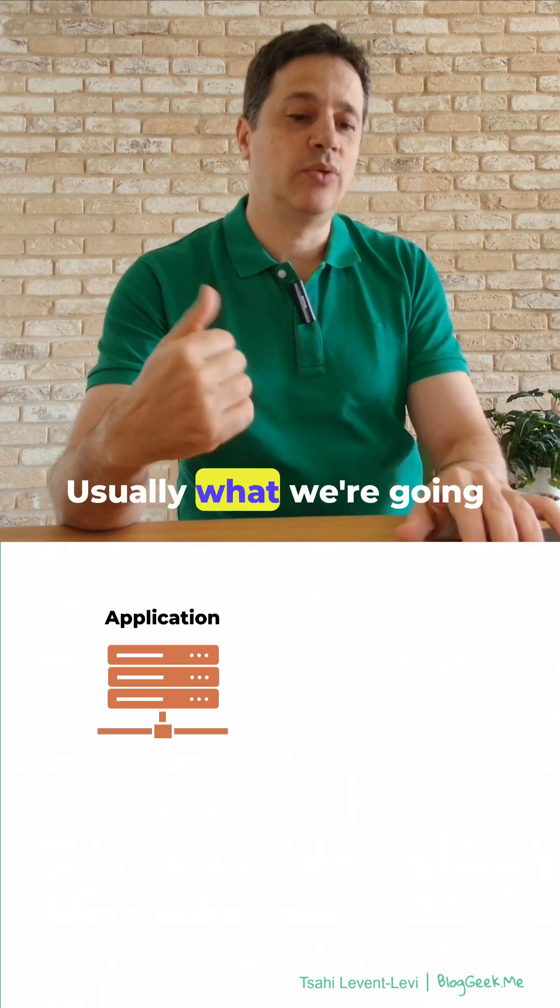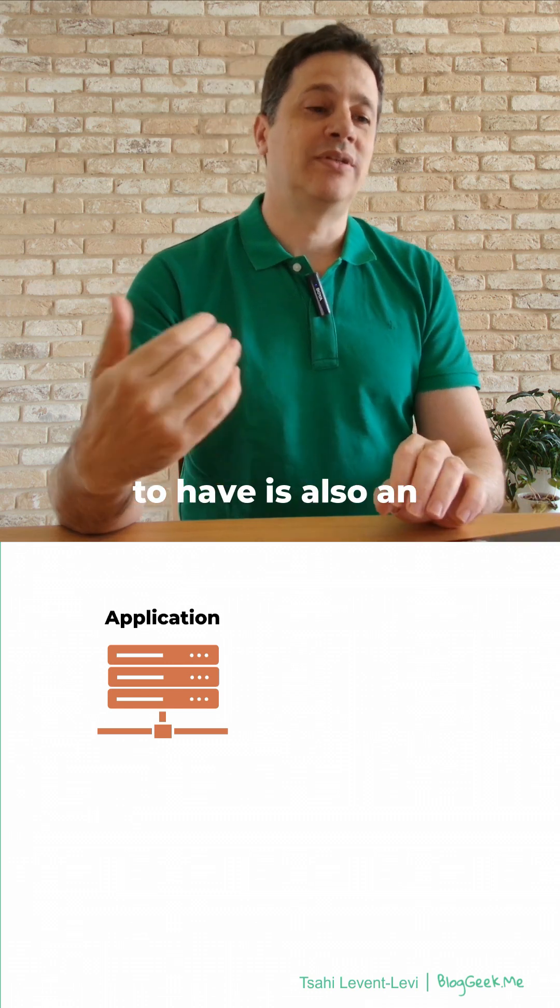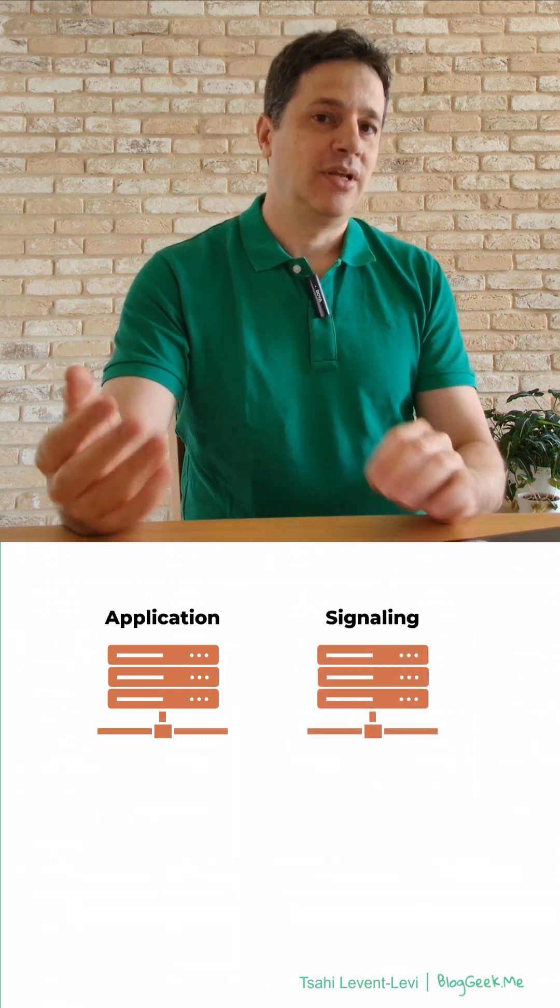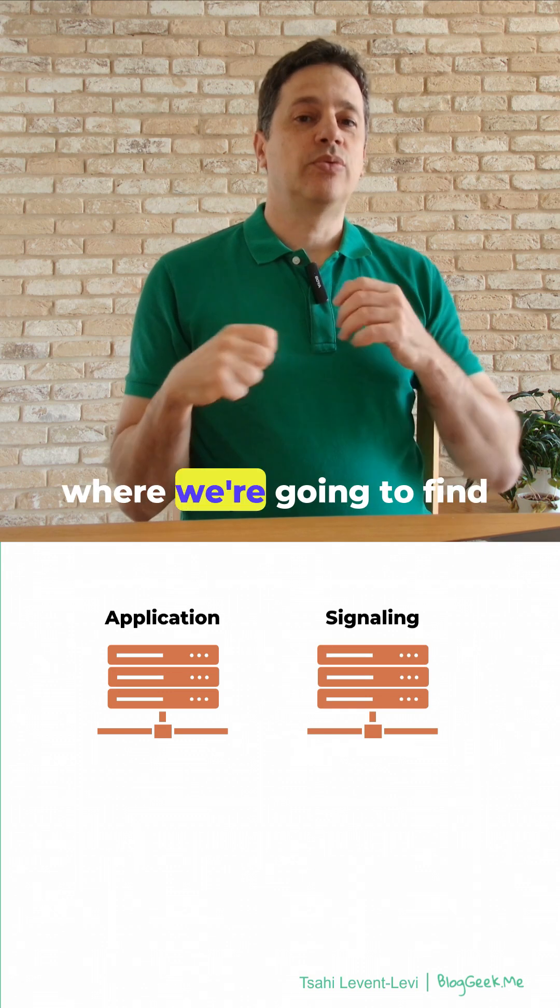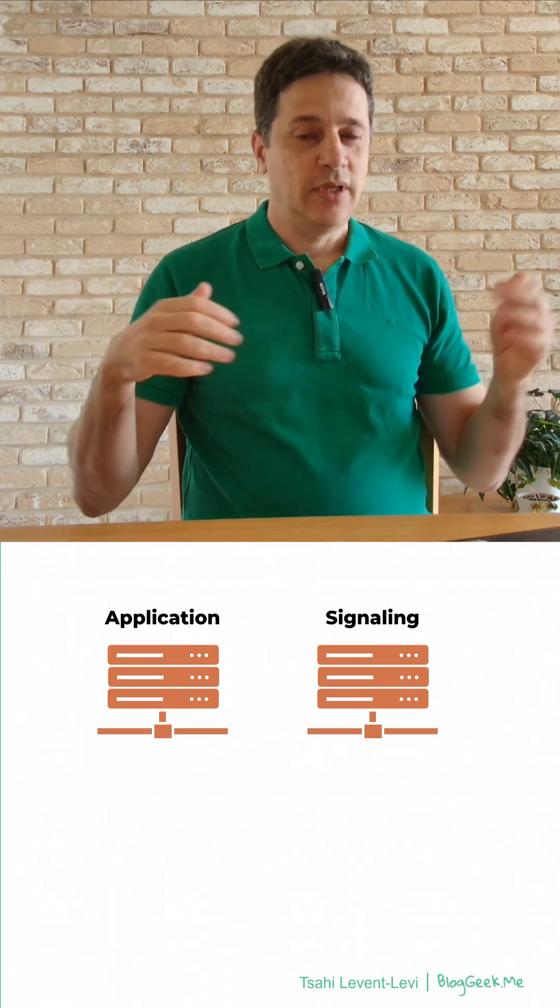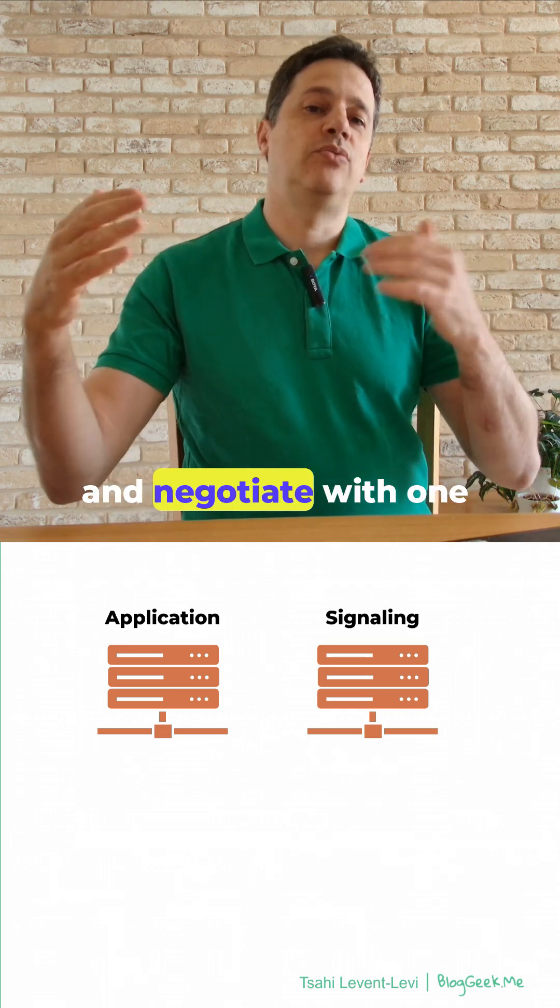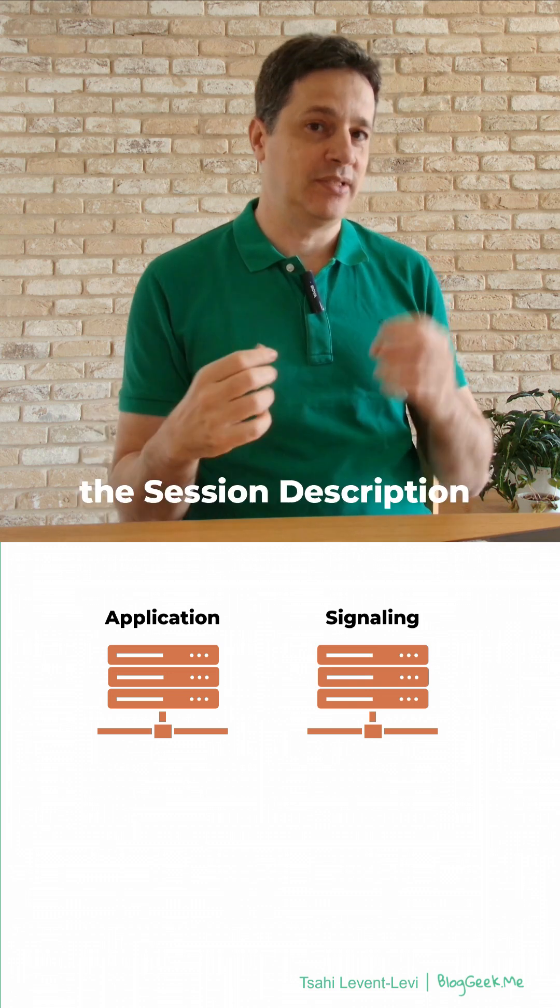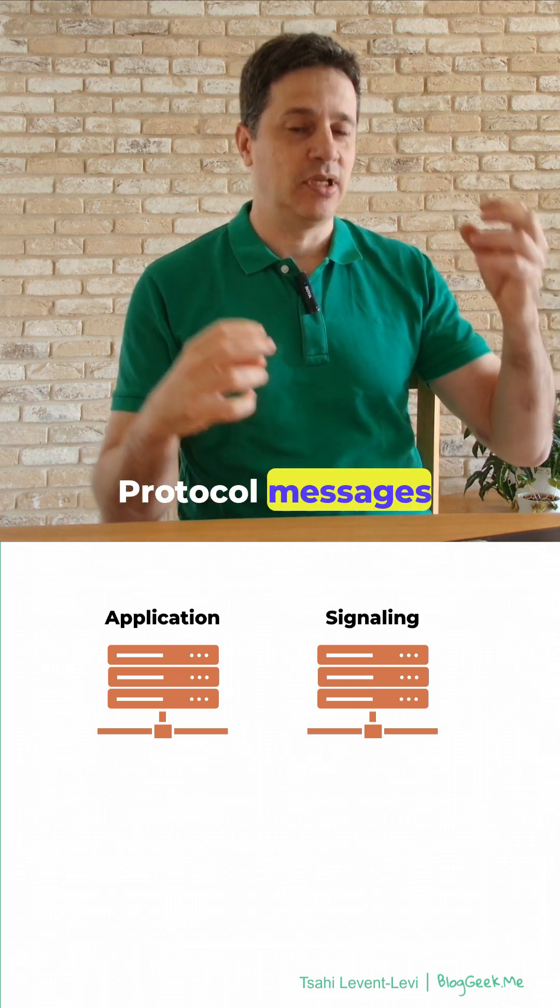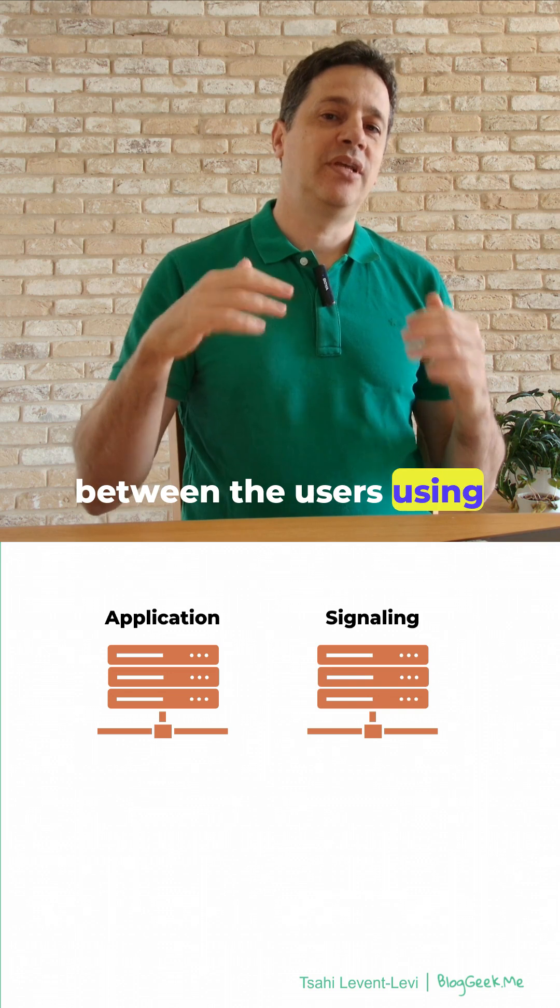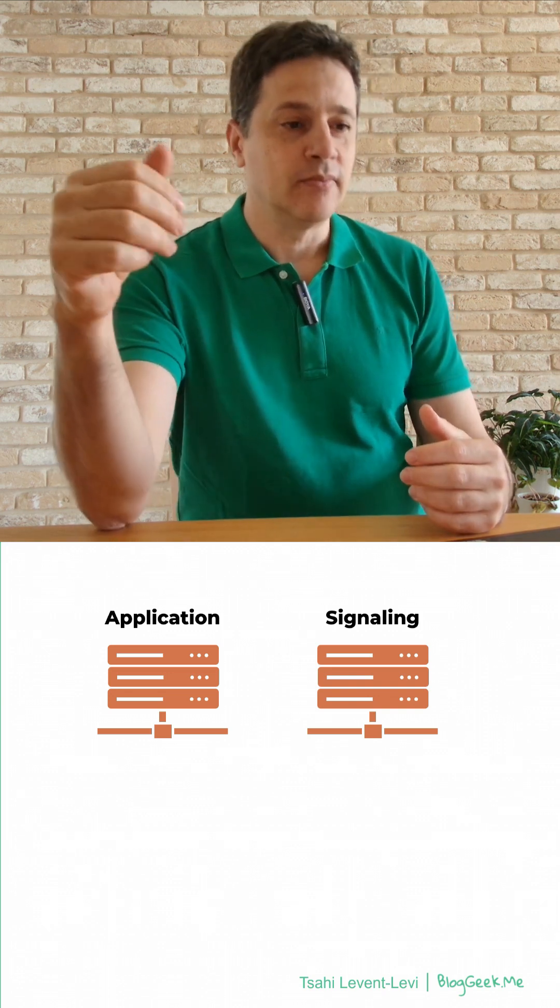Usually, what we're going to have is also an additional signaling server. The signaling server is where we're going to find the users and negotiate with one another. We're going to send SDP messages, the Session Description Protocol messages, between the users using that signaling server.